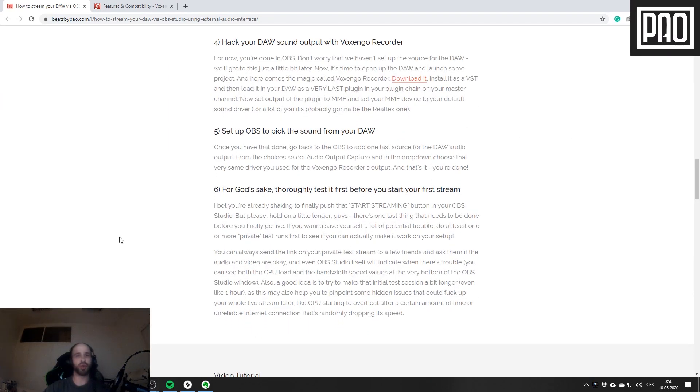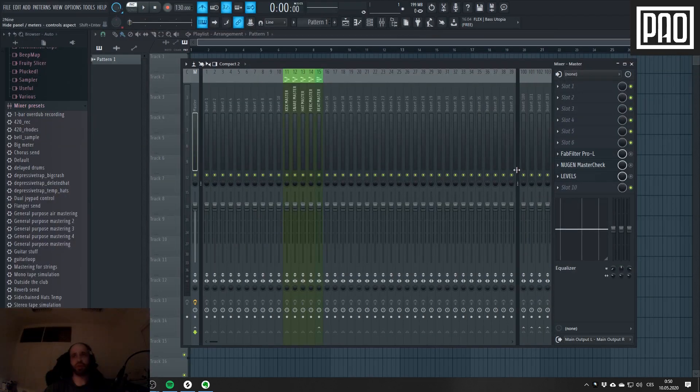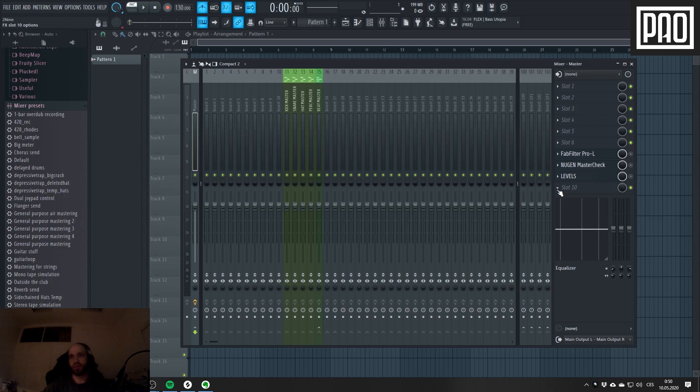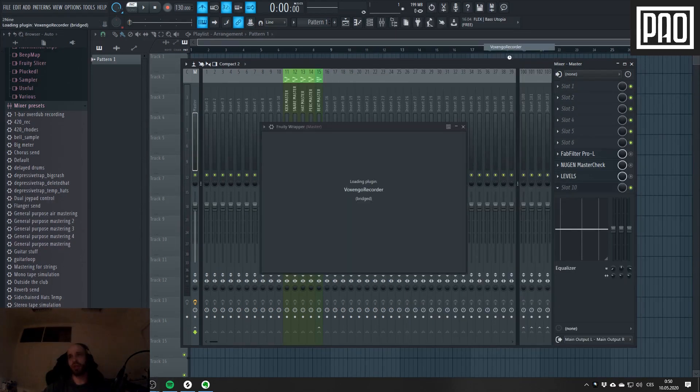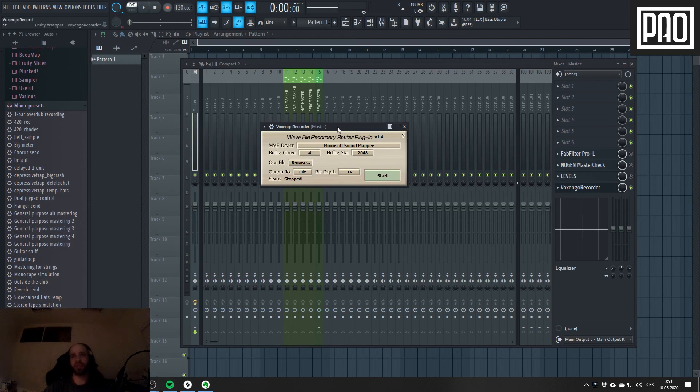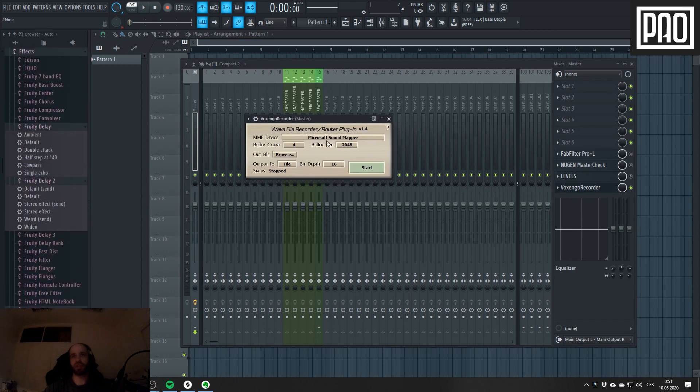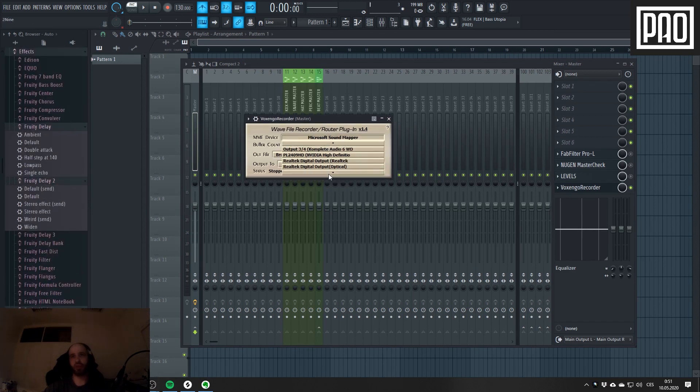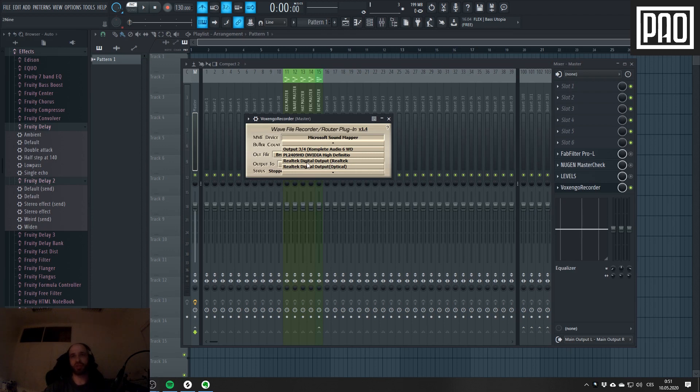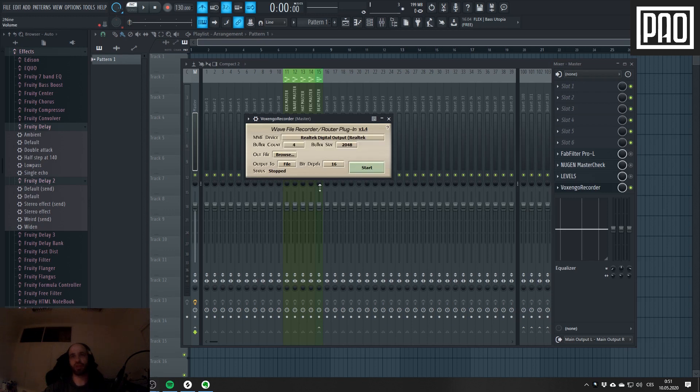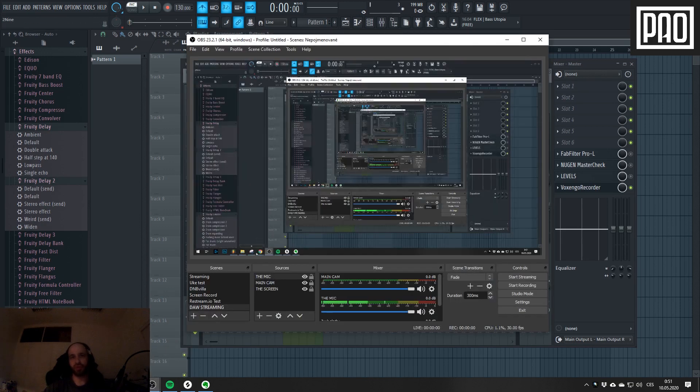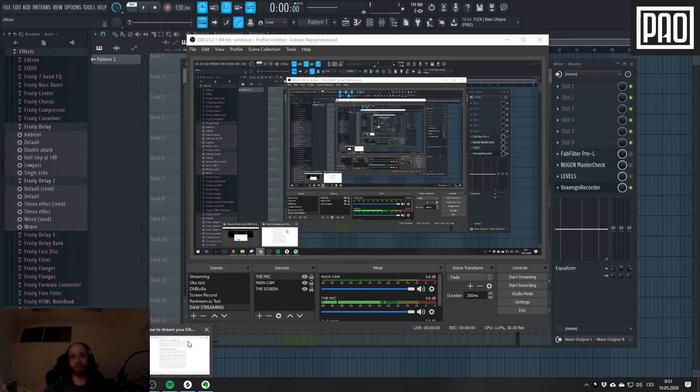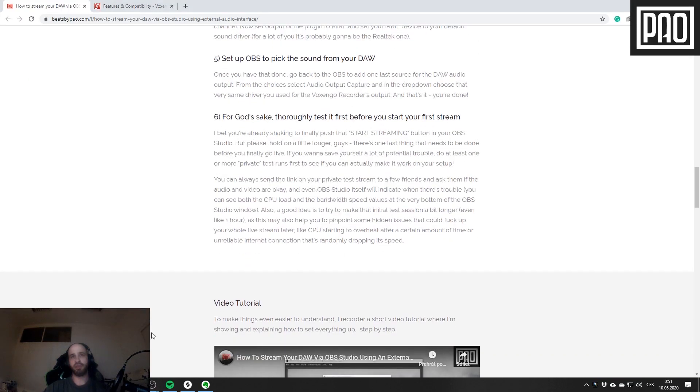That's it for the mic. We can continue with step number 4, which means I have to open my DAW. Let's go to my FL Studio and I will add into the last slot of my master channel the Voxengo Recorder. In Voxengo Recorder I just have to choose the driver I will be using to route my audio through to OBS. In my case, this is the Realtek Digital Output. Then I have to change the output from File to MME.